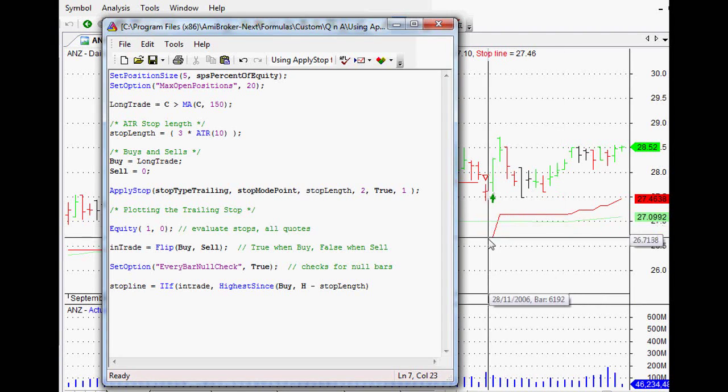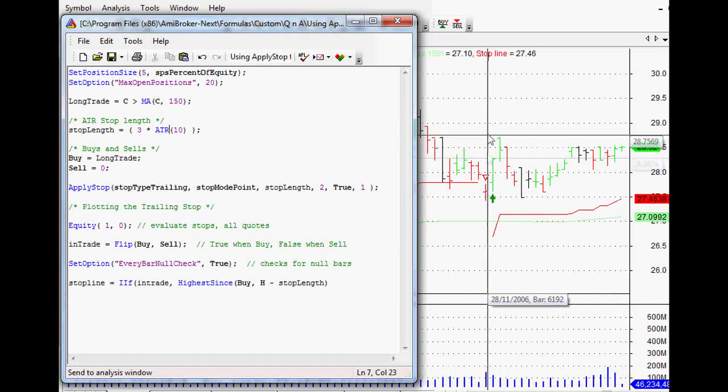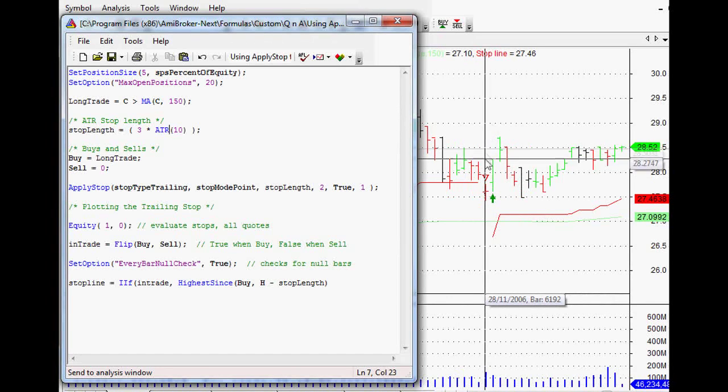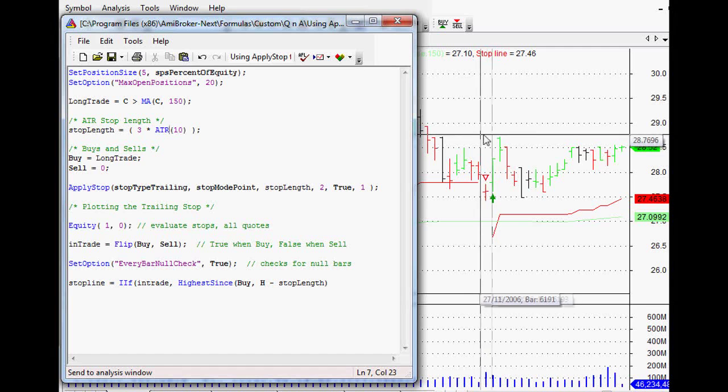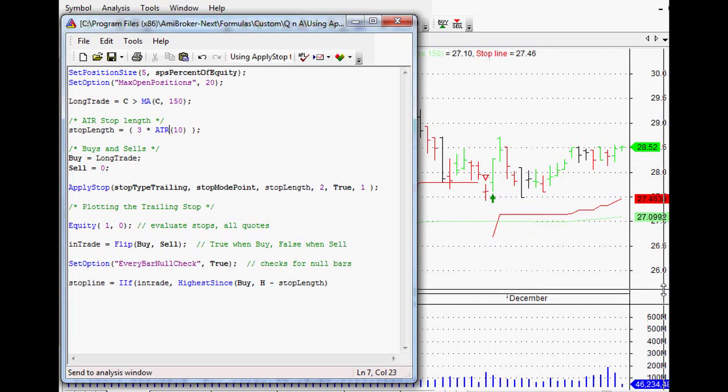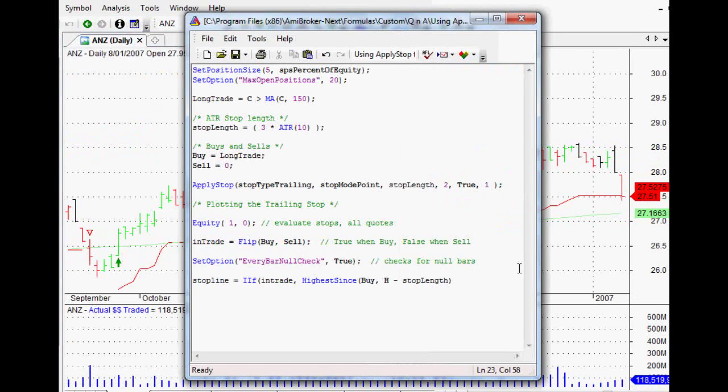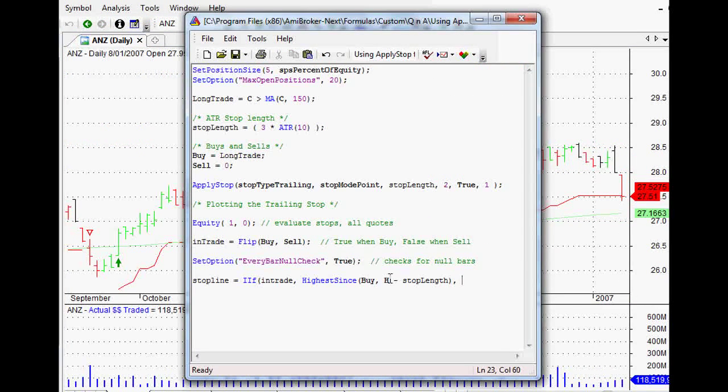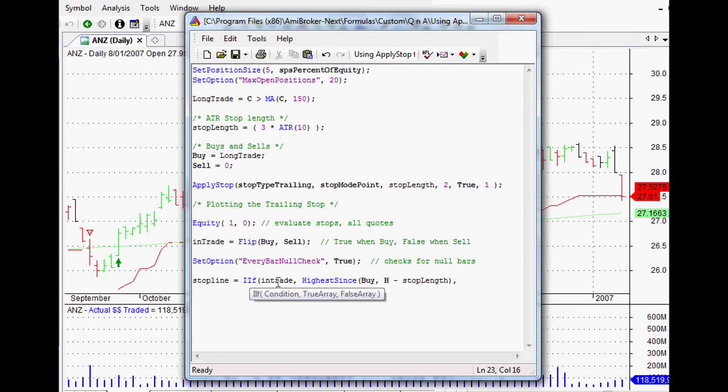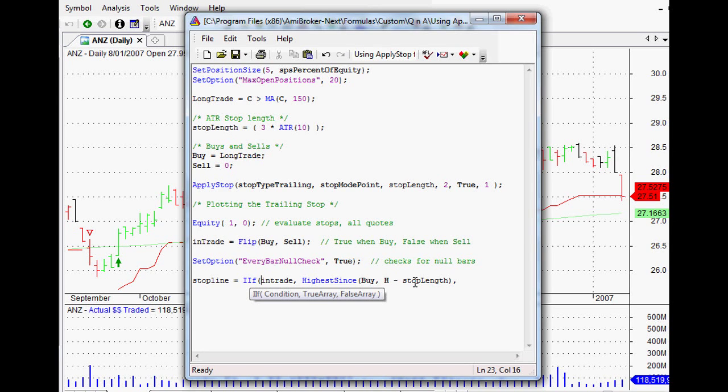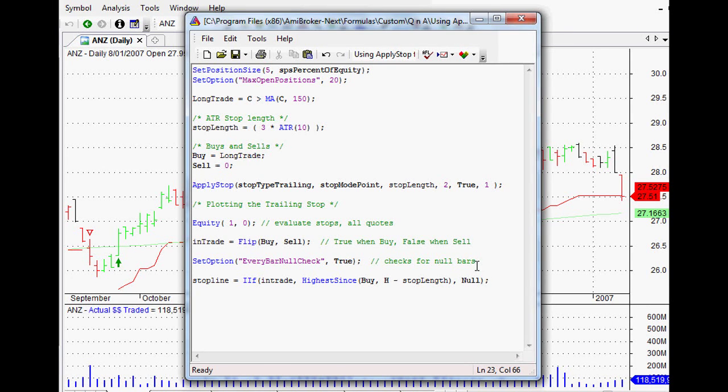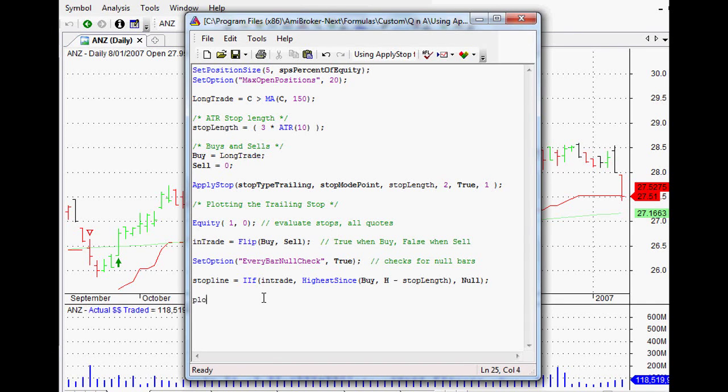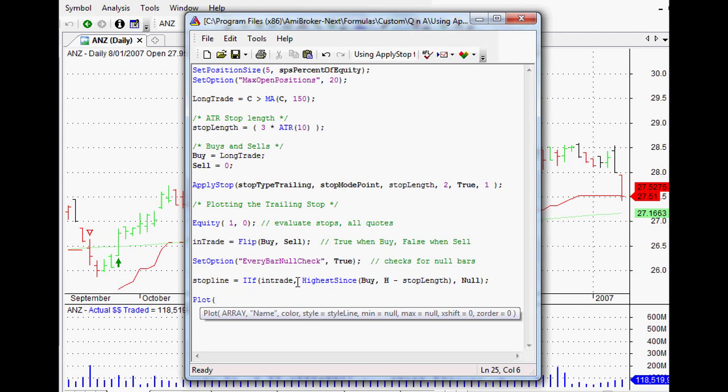It's the highest since our buy signal, and then it's the actual high of any particular bar minus our stop length, which is the average true range of the last 10 days and three times that. Once we've got that, you can obviously see it on the chart. If we've got three times that range there, and it's hanging from the very highest high of that particular bar, then that's pretty much where that stop line is operating. Now all we need to do to finish off this line is our last condition, because remember there were three things: if in trade, then return the highest since the buy signal and return our high minus stop length, but what happens if it's not correct? Then we just want nothing to happen, so we want null there, and just close the bracket and close off that line with a semicolon as well.